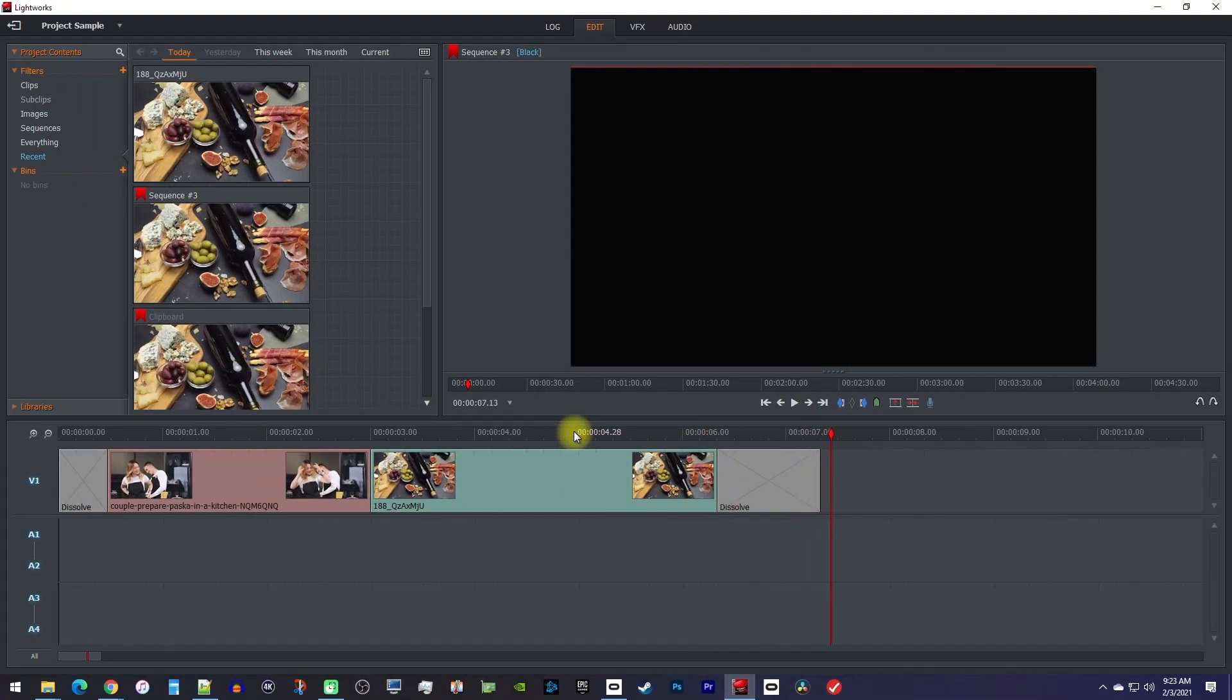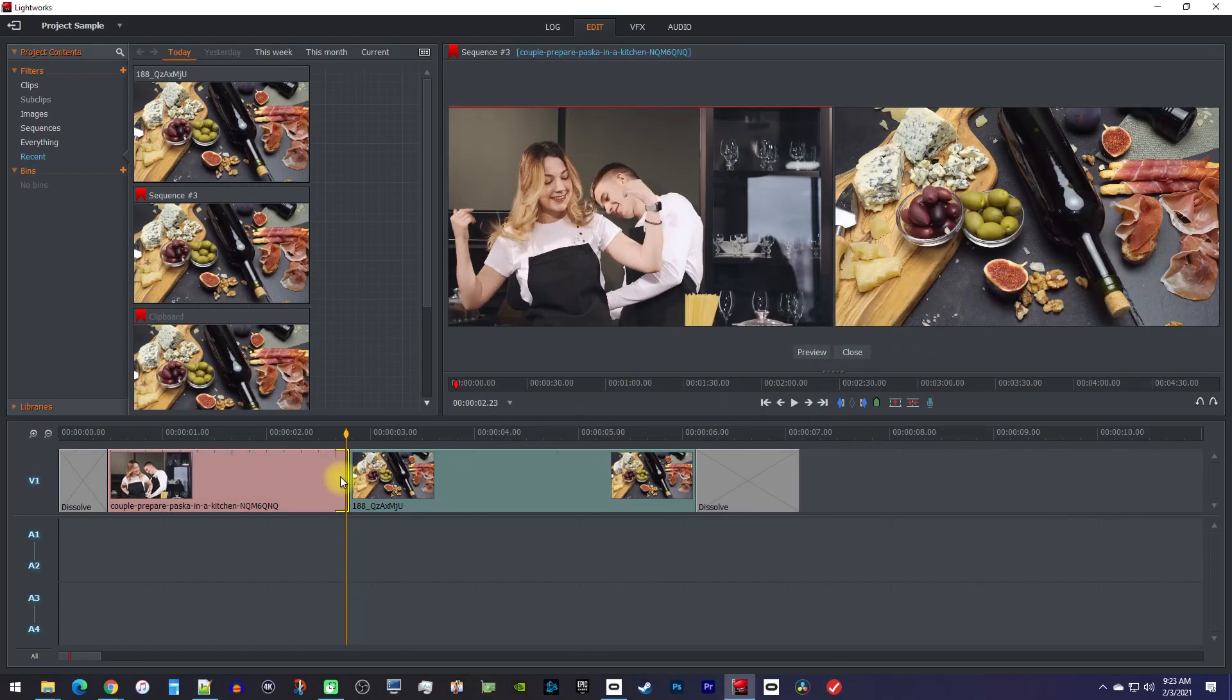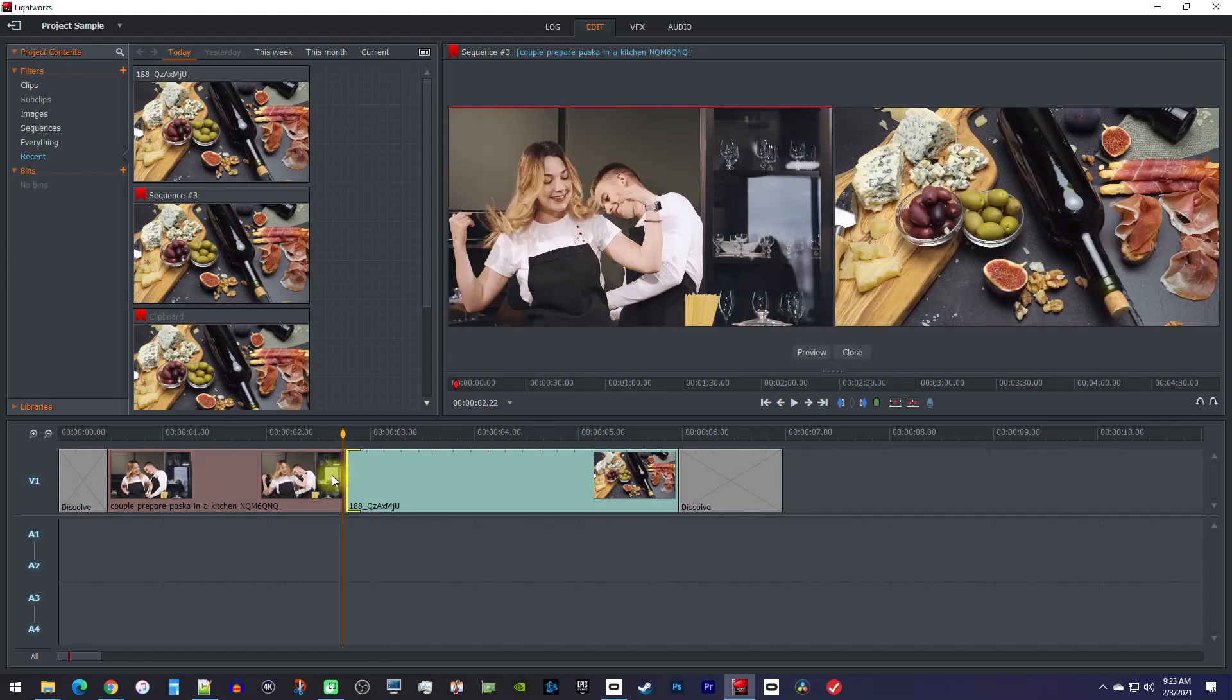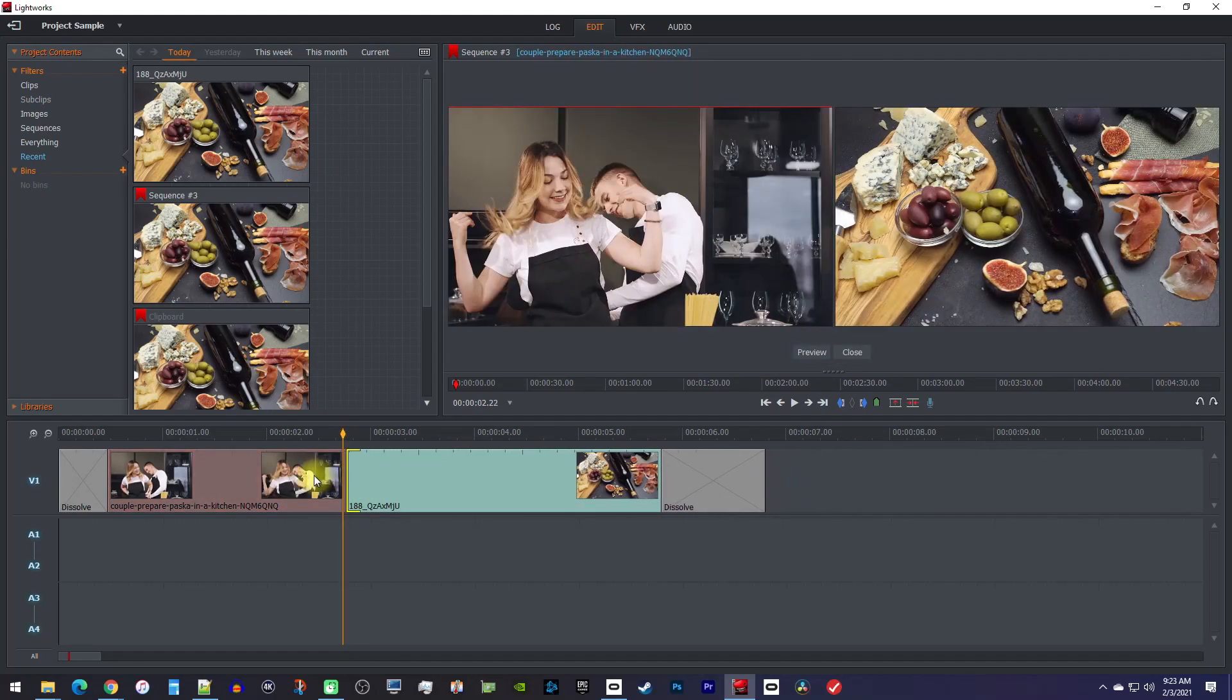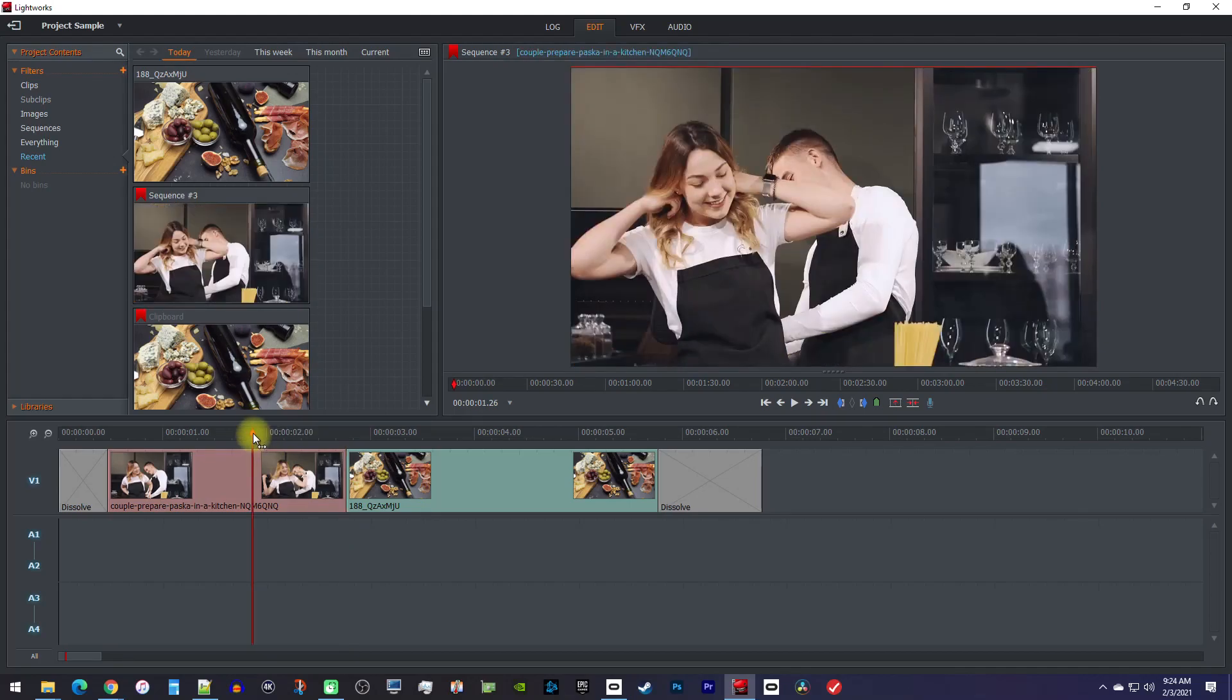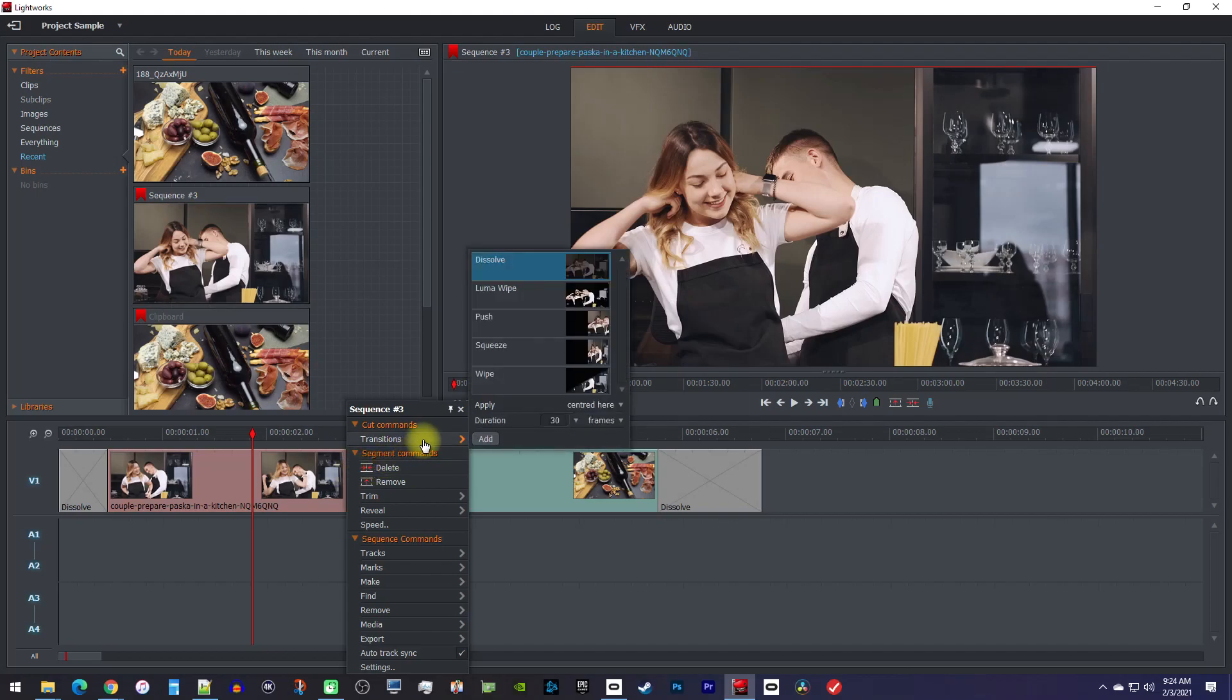Alright, to fade in between clips, first you'll need to make sure that the end of your first clip is trimmed a little, as well as trim the beginning of your second, so that Lightworks has a few extra frames to work with. Then right click between your clips when you see both white brackets and go to Transitions like before.